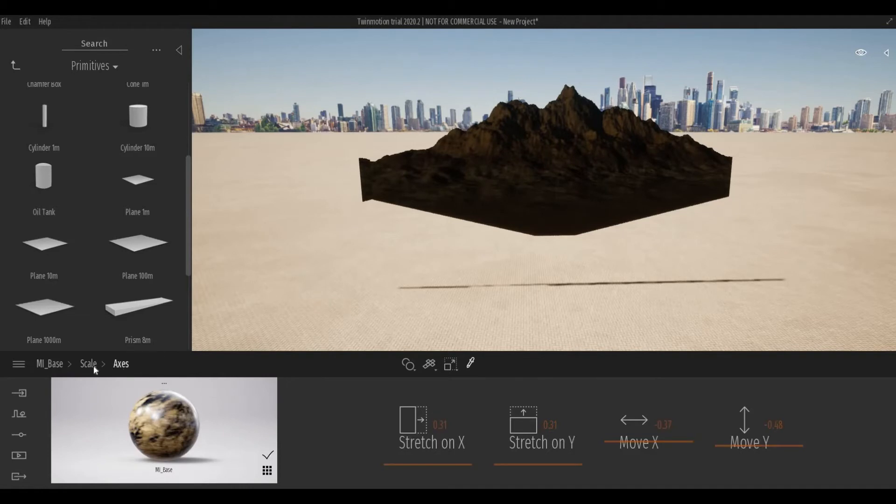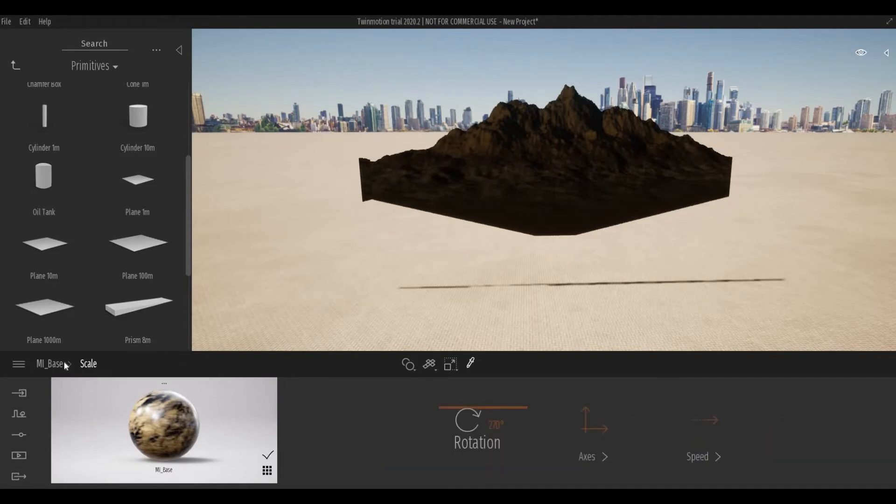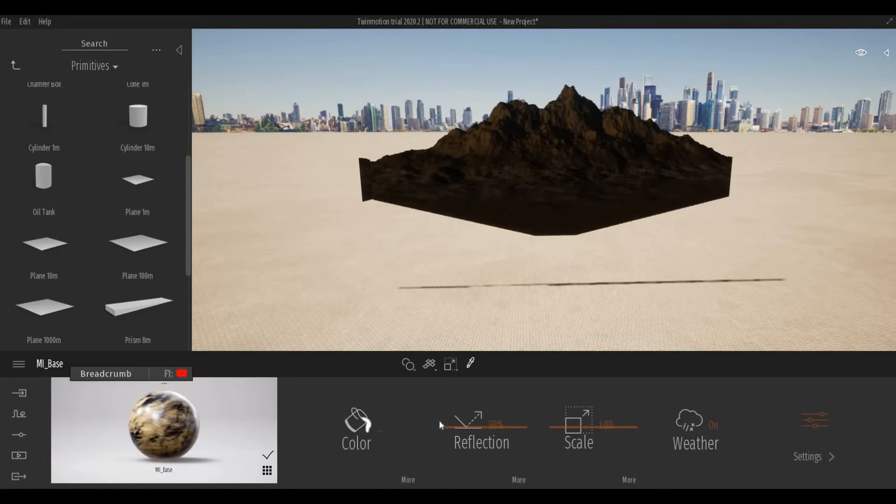Once you're happy with this, you can go back to Scale, Base, and then you can go to More again from Color, More.